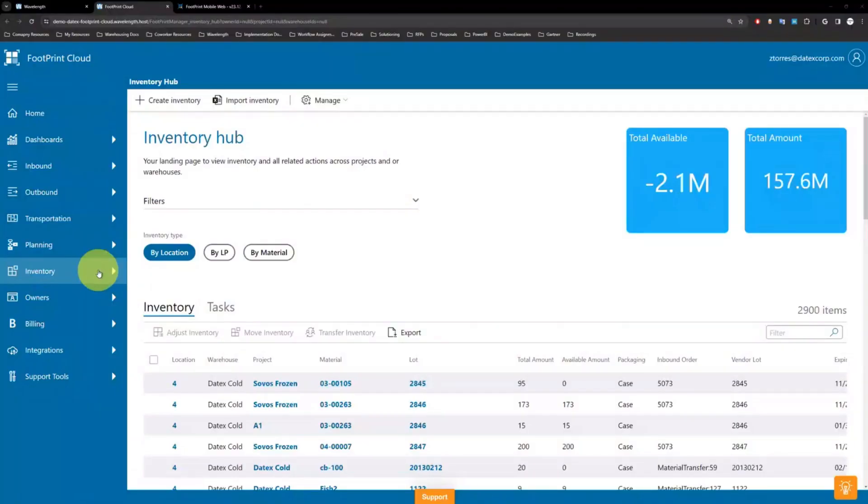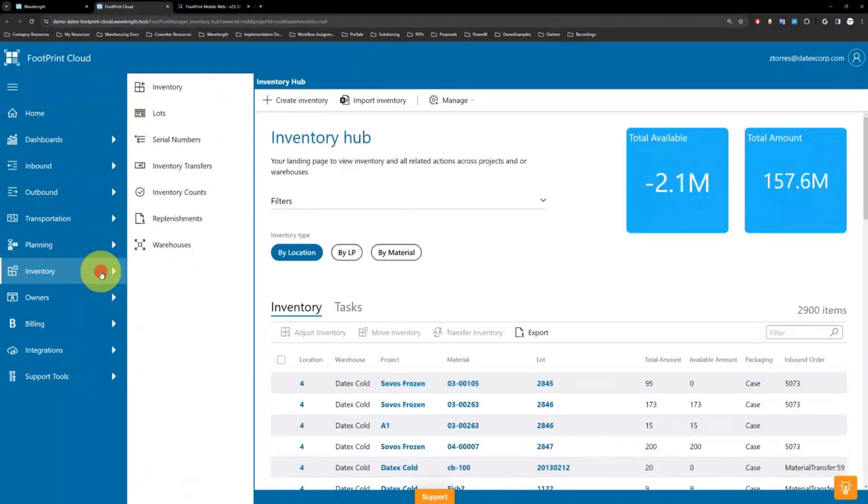Footprint also plays a crucial role in inventory management, traceability, and optimizing inventory for businesses.